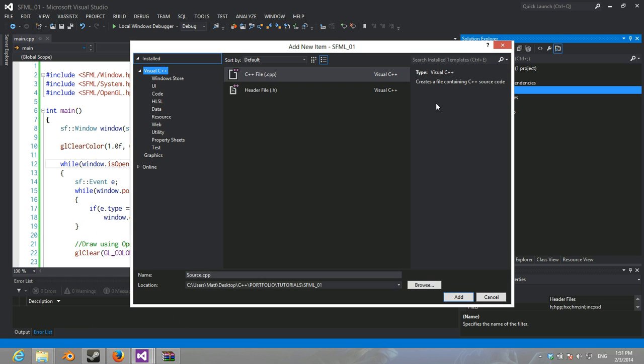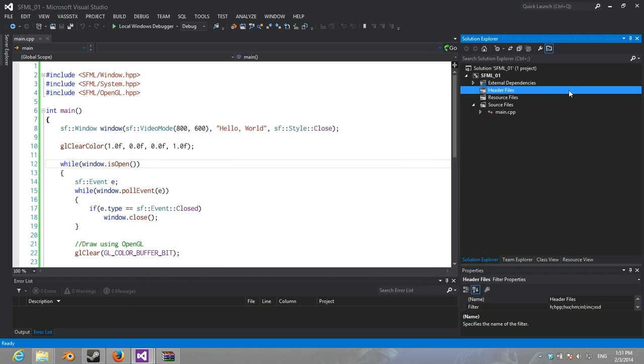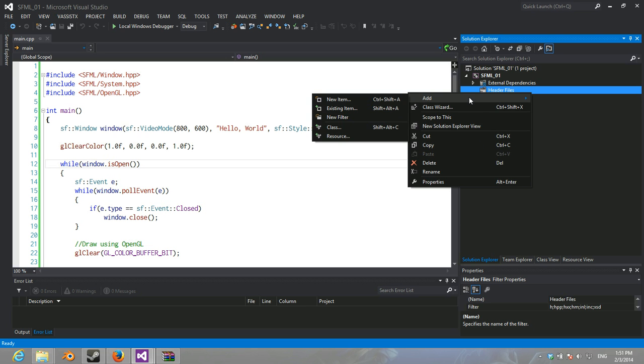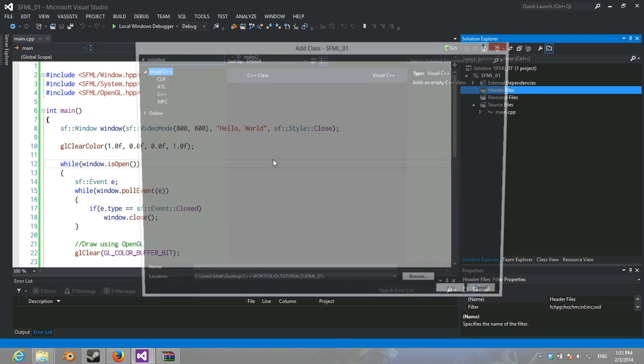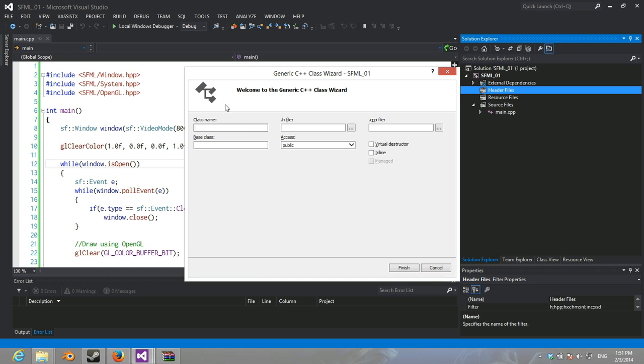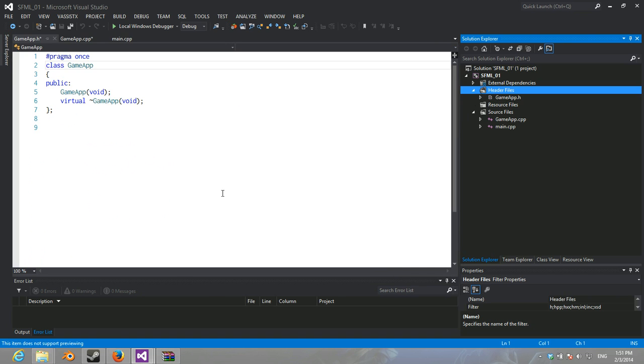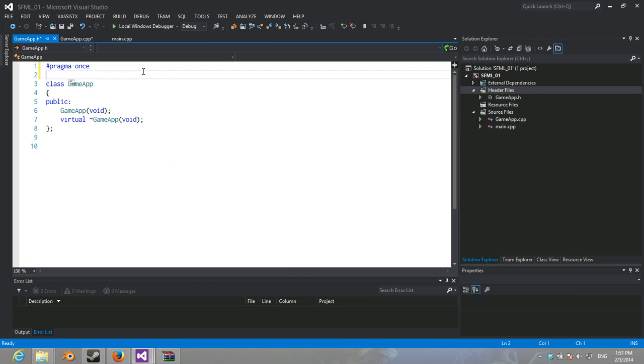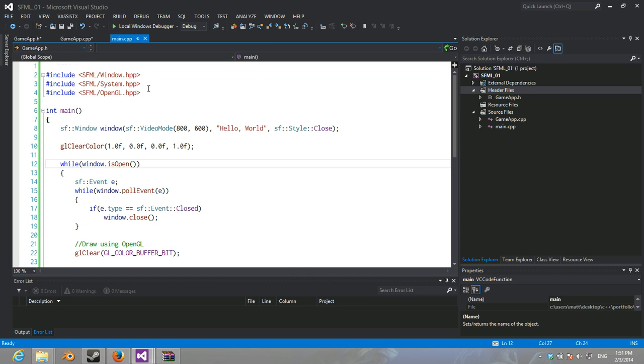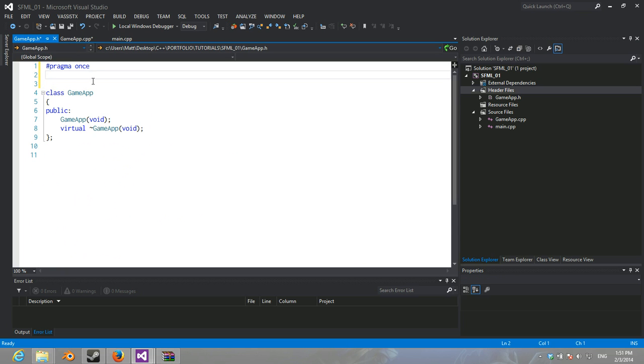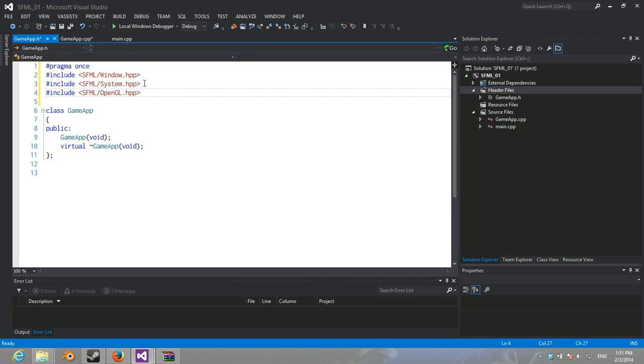So, I'm going to create a class. It's going to have a virtual destructor. It's going to be called GameApp. Now, what we're going to need are... I'm just going to grab these includes.